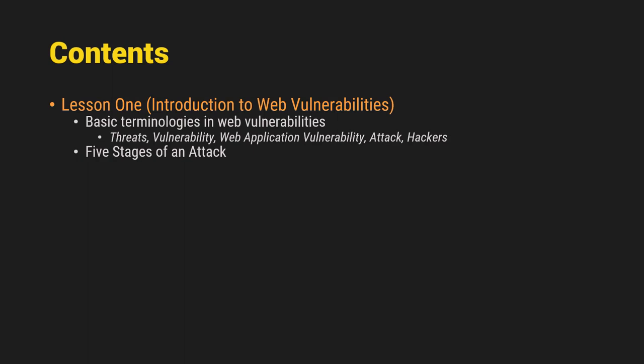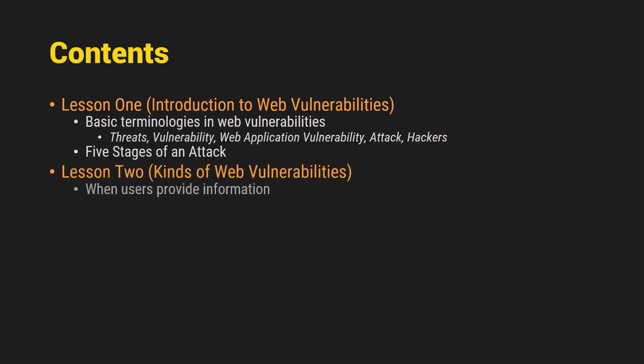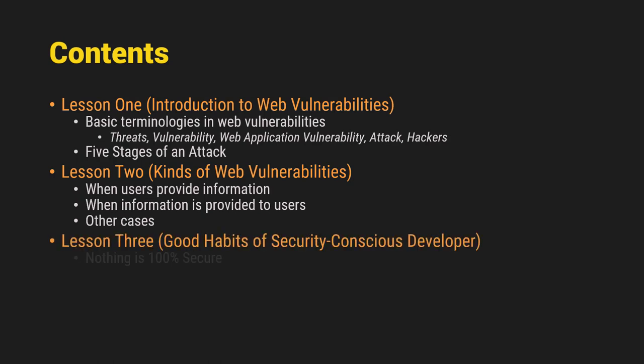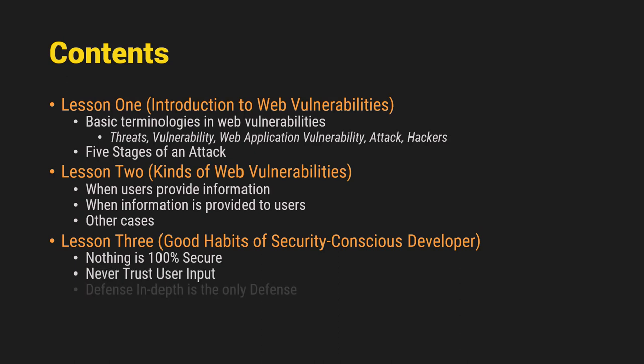and the 5 stages of an attack. Number 2 is the kinds of web vulnerabilities wherein when the users provide information, when the information is provided to users, and some other cases. And for the lesson 3, we're going to talk about the good habits of the security conscious developer.